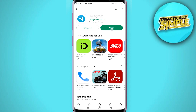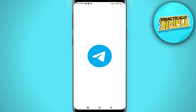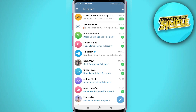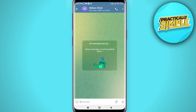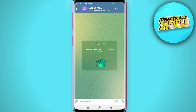After updating, open your Telegram application and make sure you are in a particular conversation. If you're on the chats page, just tap on the conversation you want to send the self-destructing photo to.